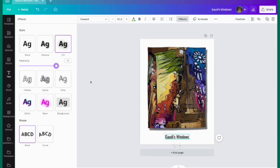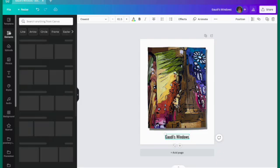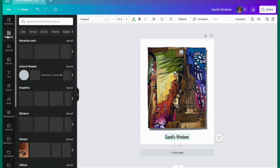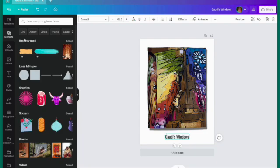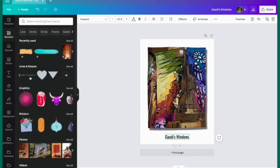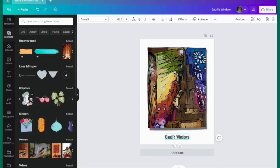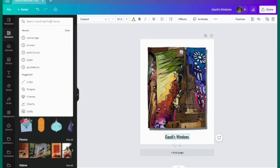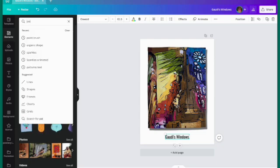Now I'm just going to add a little graphic behind the title just to make it stand out. There are so many options here. Just click on this elements tab at the side. I want a paintbrush stroke so I'm just going to type that in the search bar and see what I get.